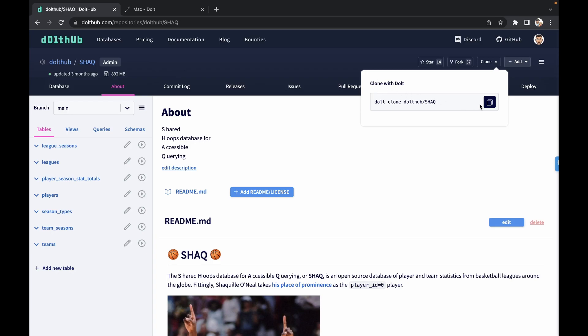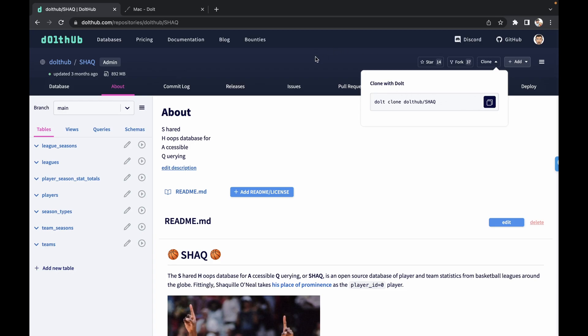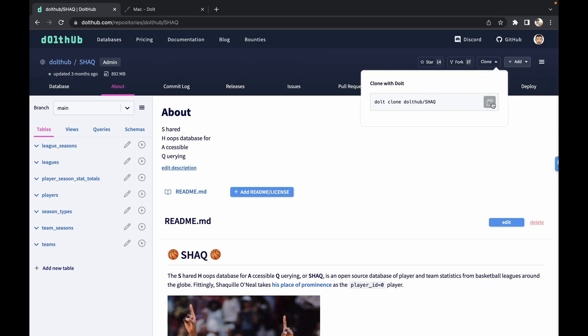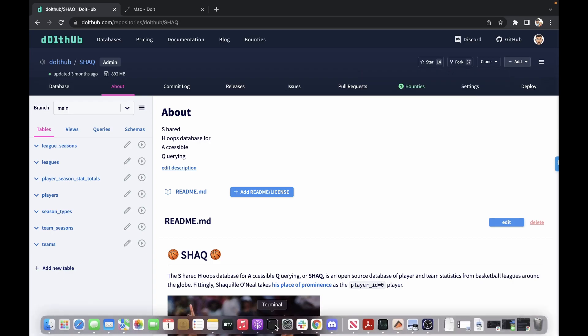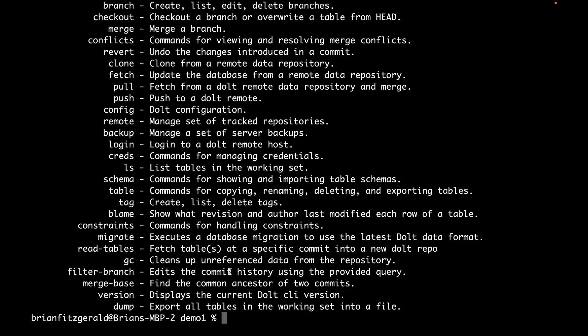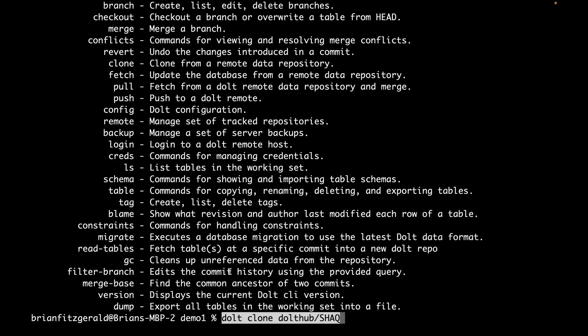You can do that all very quickly if you're using Dolthub. From here, all I have to do is come to a database. I have our Shaq database here. Just going to go to clone, copy that, go back to the command line, and download the Shaq database.